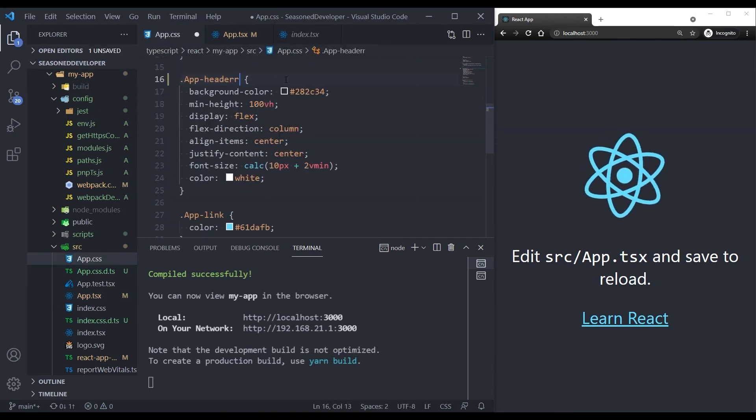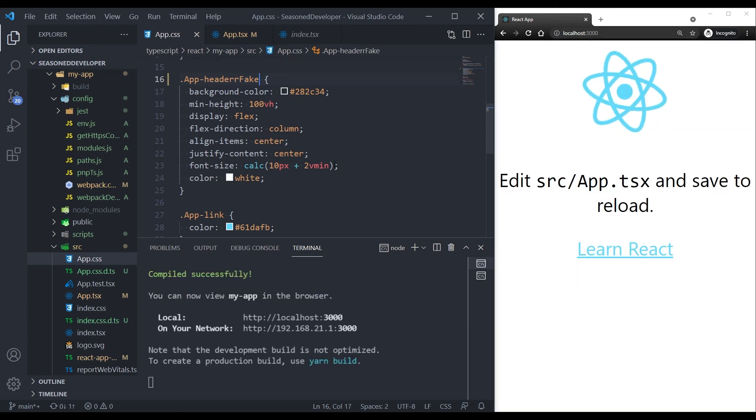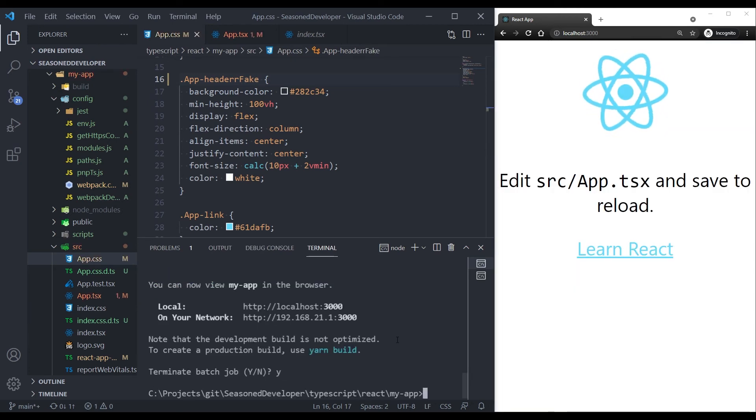Let's name it header fake. Save it. And restart the application again.